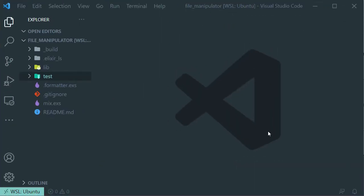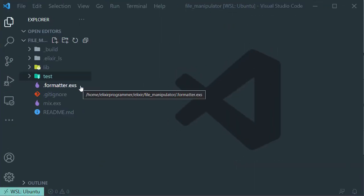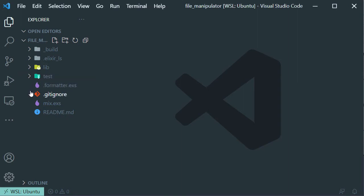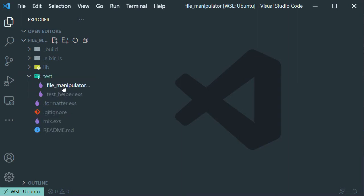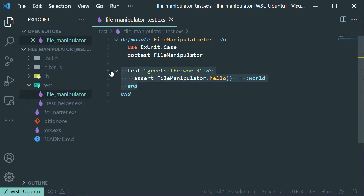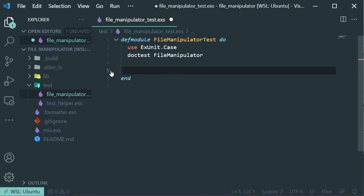With our new Elixir project in our editor, let's open up our test file and remove the auto-generated task so we can write our own task.